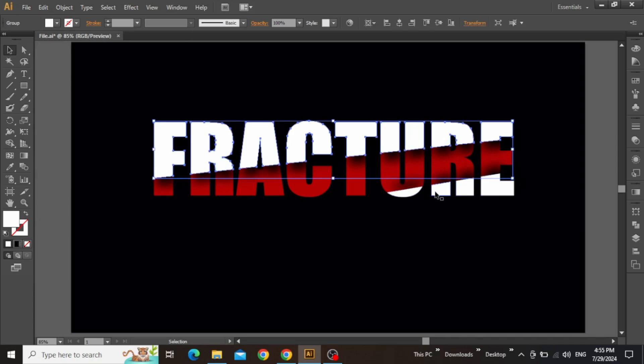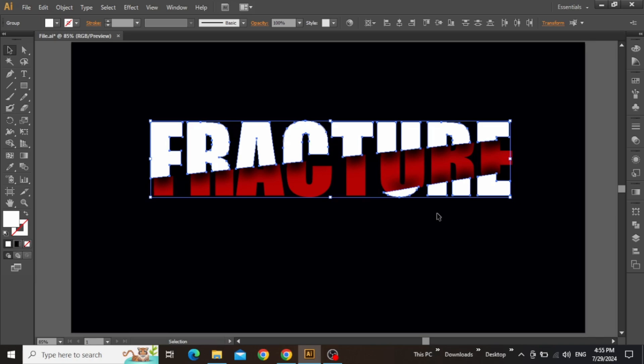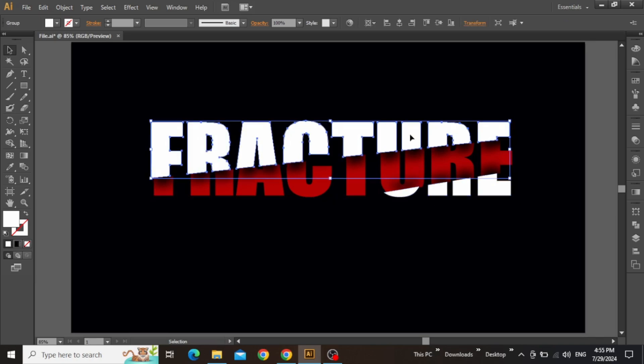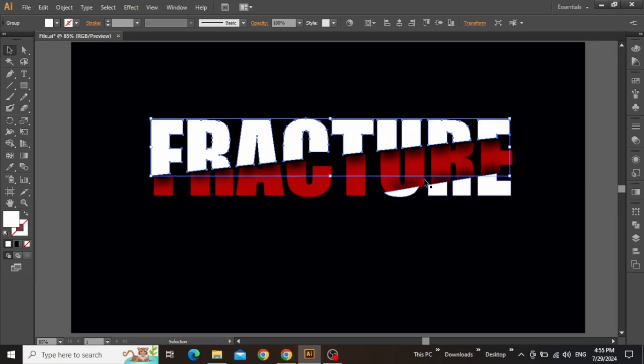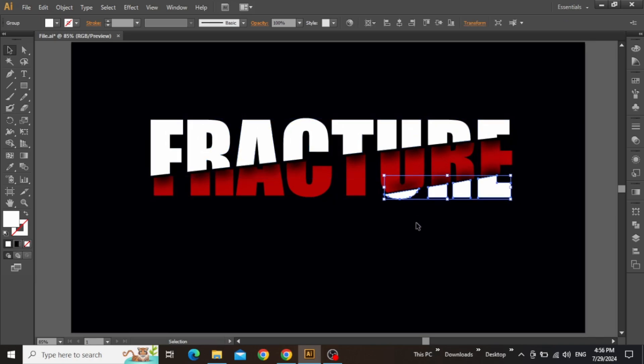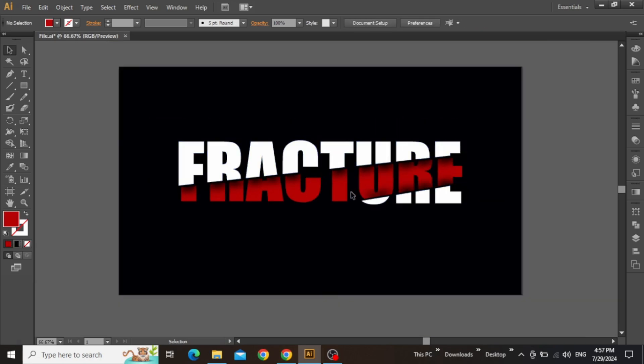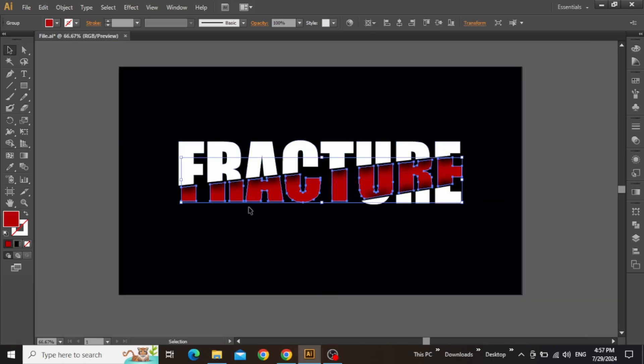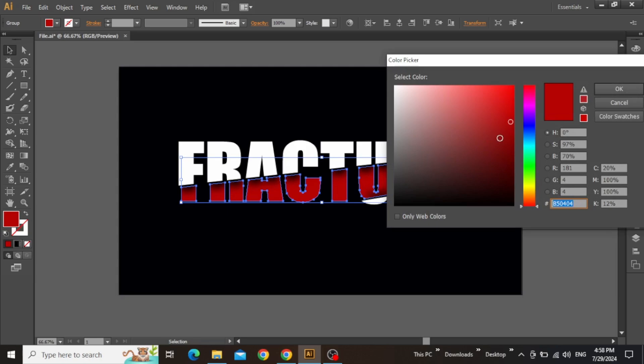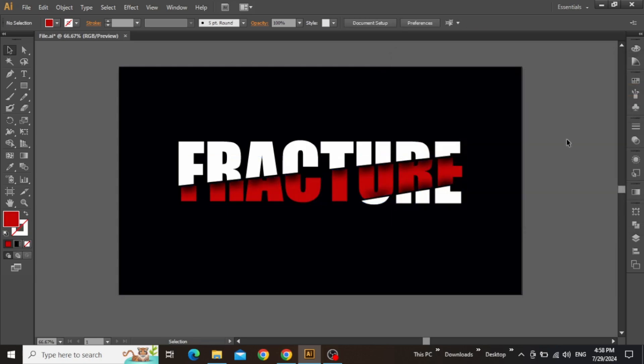Now select both white slices of the text and move them slightly away from the red slice. Also, create some vertical spacing between these slices to give your text a more realistic appearance. If the red color is too dark, simply select the red slice and change its color to a lighter shade. And there it is, your slice text effect using Adobe Illustrator.